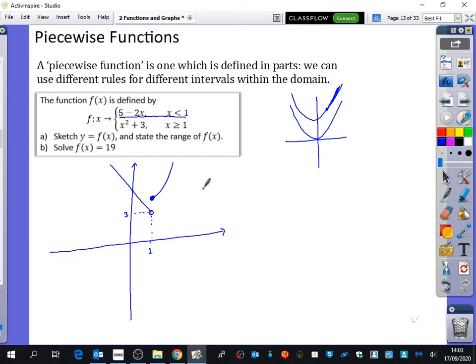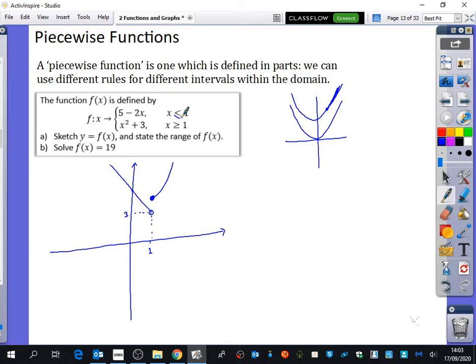There would have been a problem if both pieces had x equal to 1 in their domains. Think about why: you would have two different outputs for one single input, and that means it's not a function. In a function, every input is only allowed one output. If x equals 1 gave both y equals 3 from the first piece and y equals 4 from the second piece simultaneously, that doesn't make any sense.